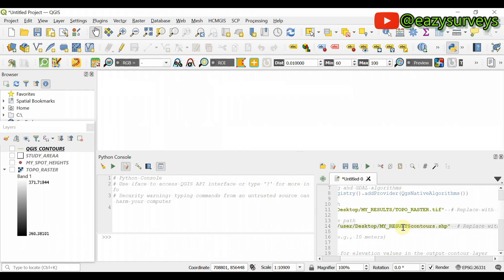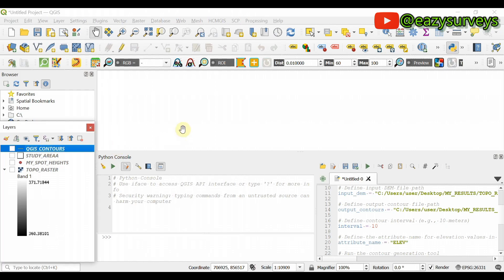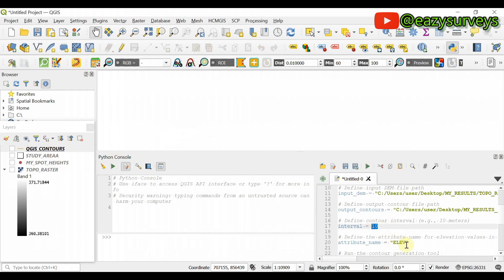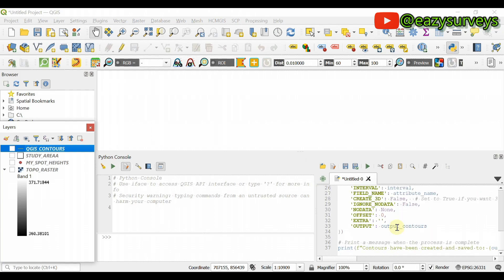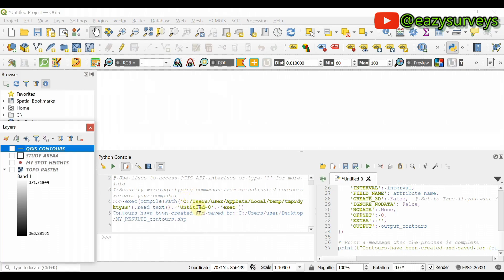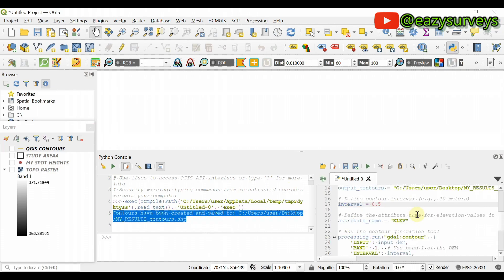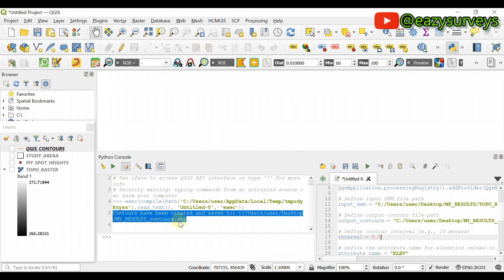At lines 16 and 17 of the script, define the contour interval. Remember we used 0.5 for the QGIS contour, so to get the same results, edit it to 0.5 — or whatever interval you used initially. That is all. Click Run. The script executes and contours have been created and saved in the defined output path, named as contours.shp.